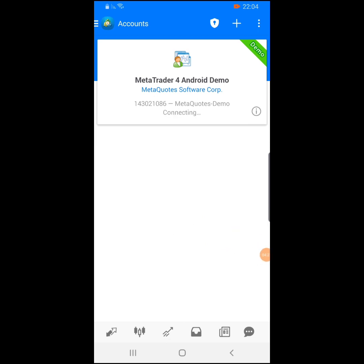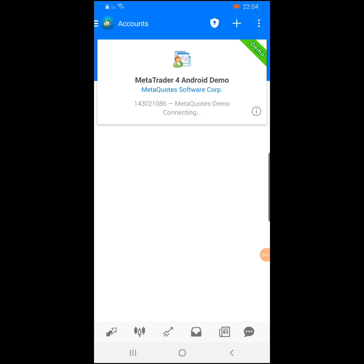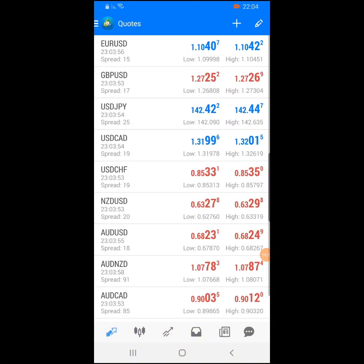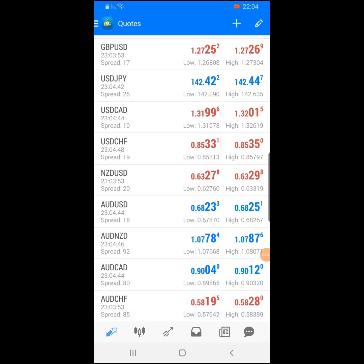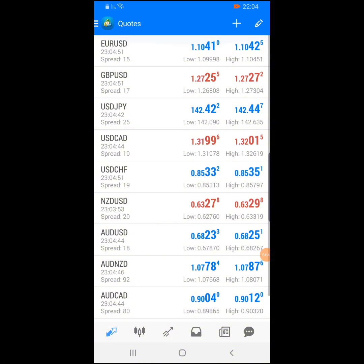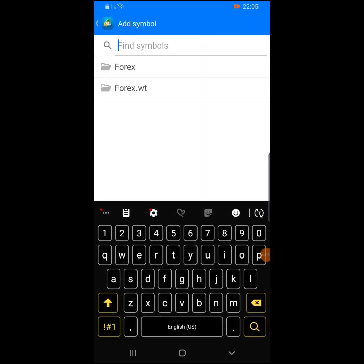This is the MetaTrader app interface. If you click here, you see your currency pairs — you see EUR/USD, GBP/USD, USD/JPY, many of them right here — and there are spreads. If you want to add more currencies, click on the plus sign and search for the pair you want.